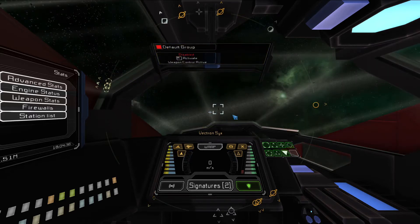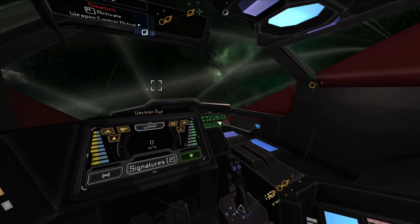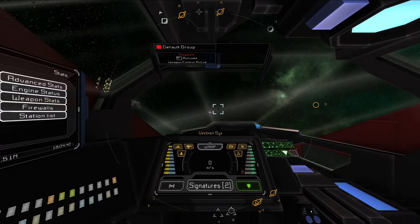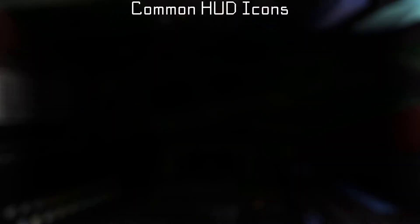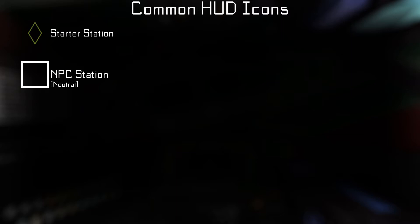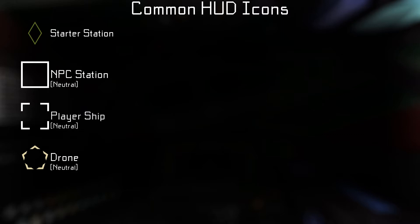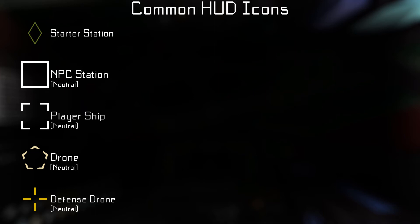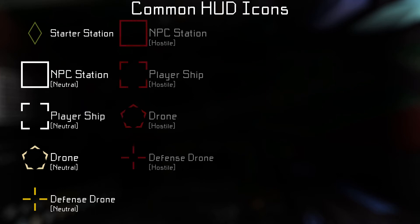The smallest screen with the green buttons lets you toggle the visibility of the icons on your HUD. Let's look at some of the most important icons to be able to identify. Starter stations are represented with a green rhombus, all other NPC stations are a solid white square, and player ships are shown with a broken white square. Drones are represented with a tan broken pentagon, and static defense drones are broken yellow plus icons. If a ship, station, or drone is currently hostile toward you, their icon will turn red.